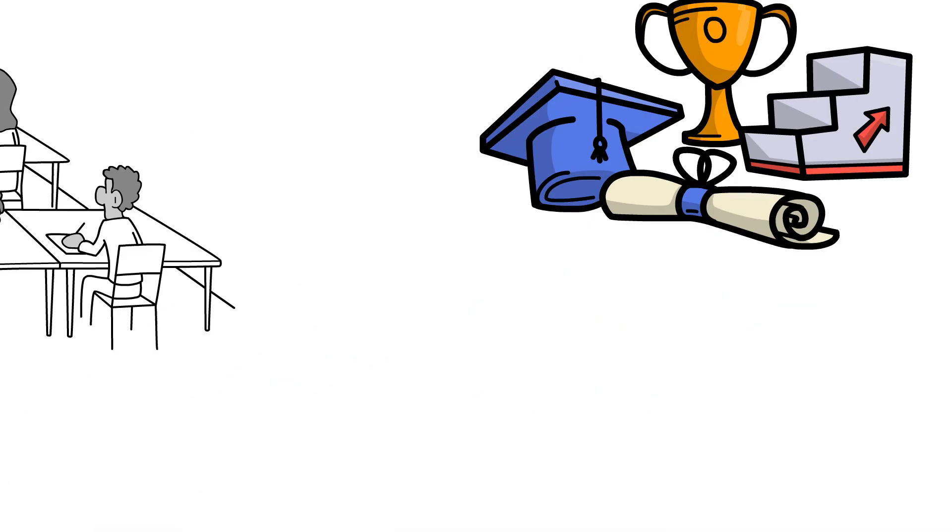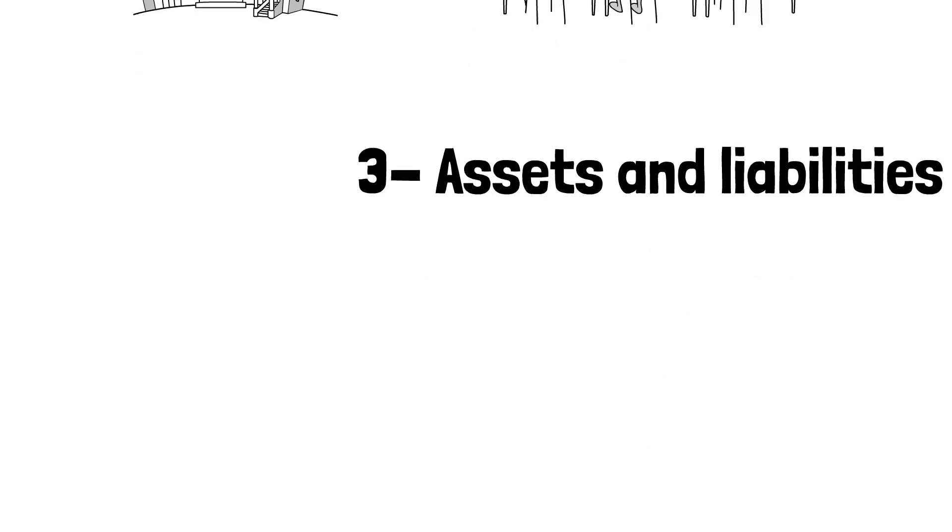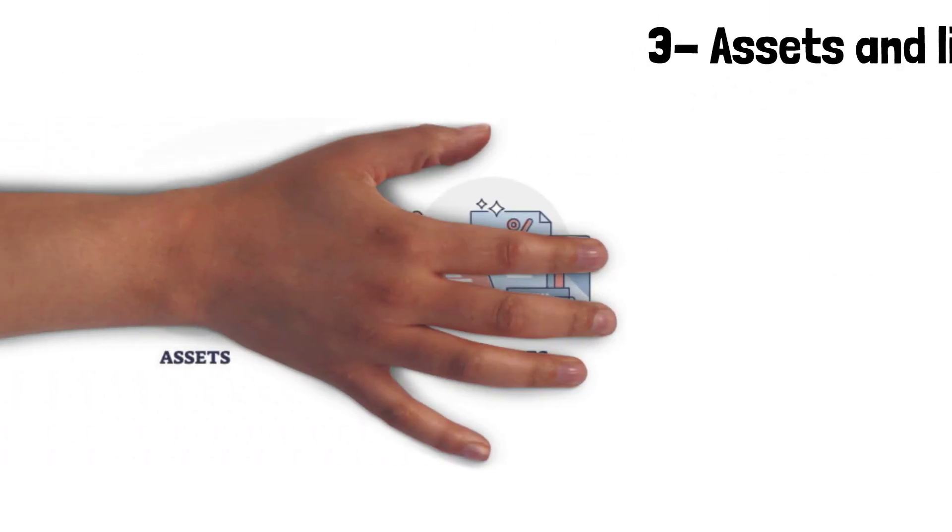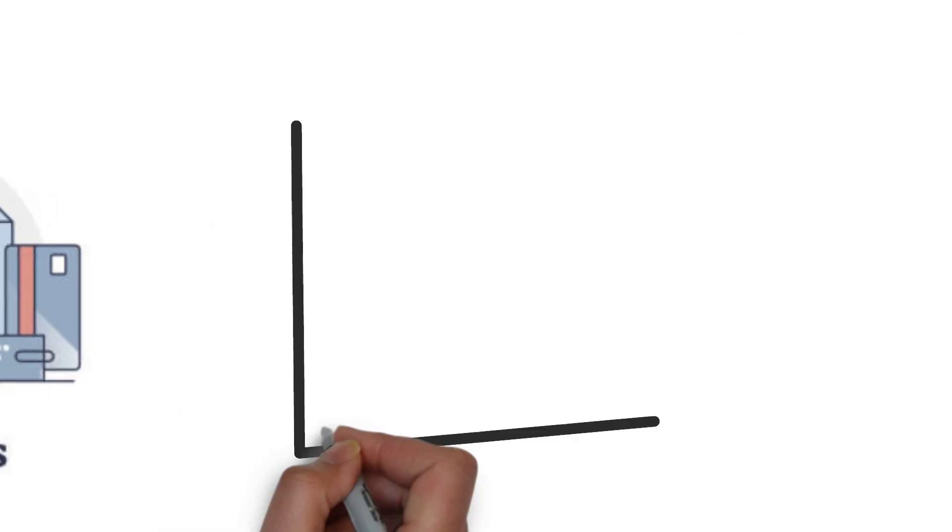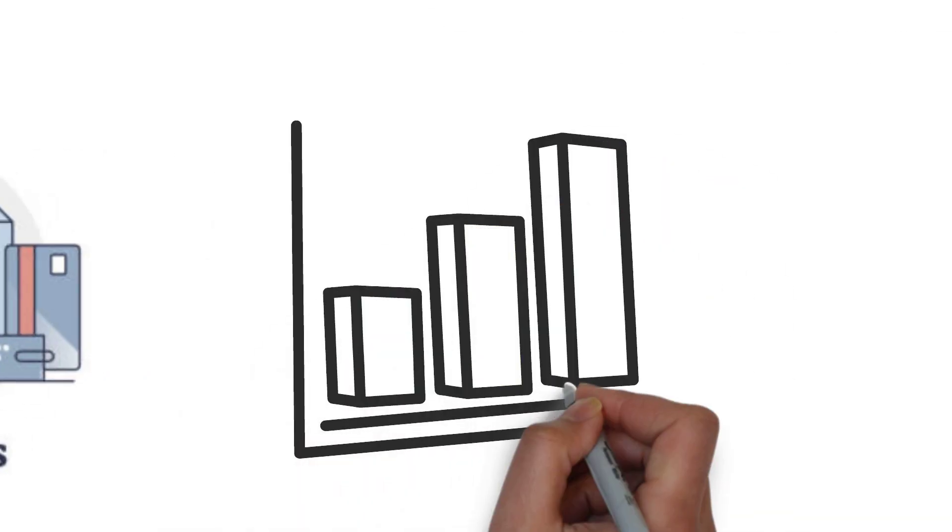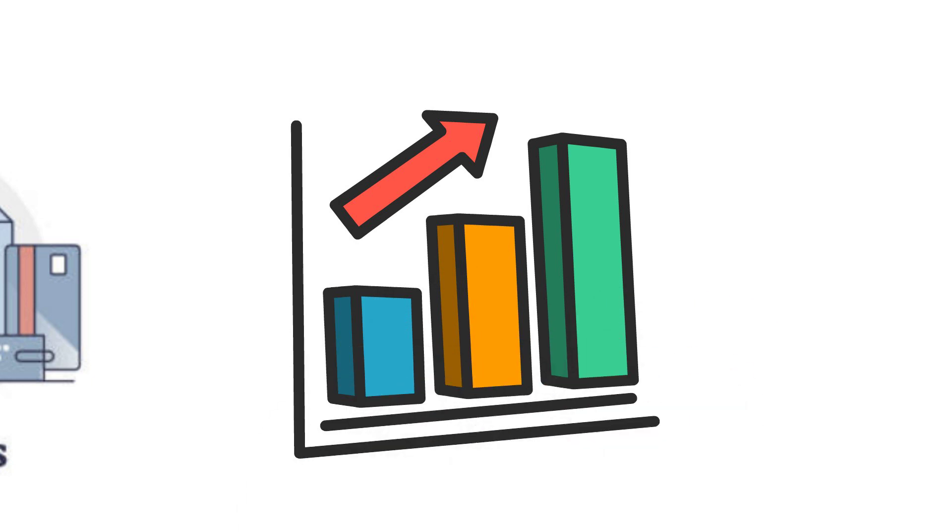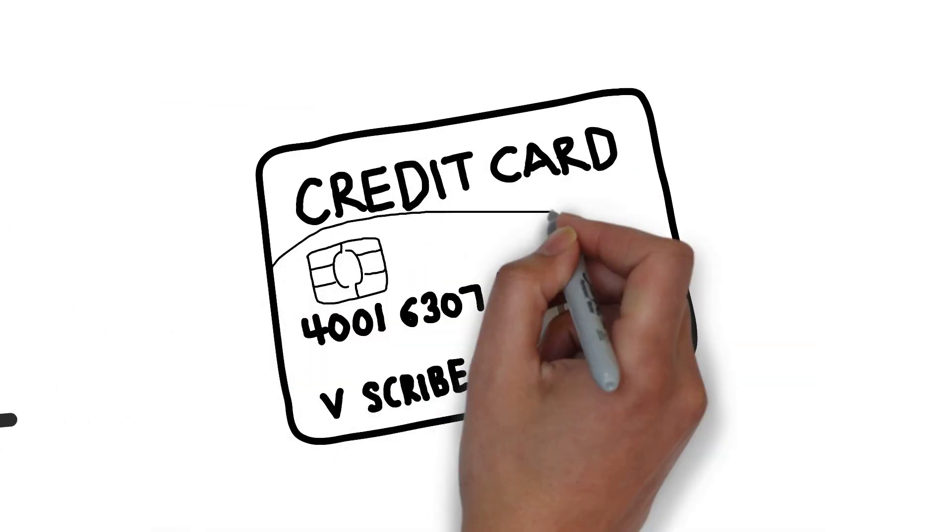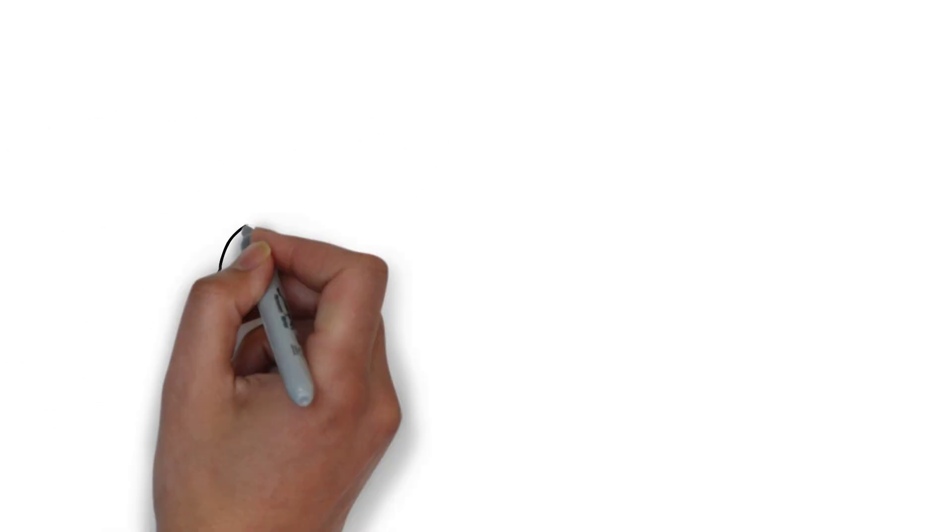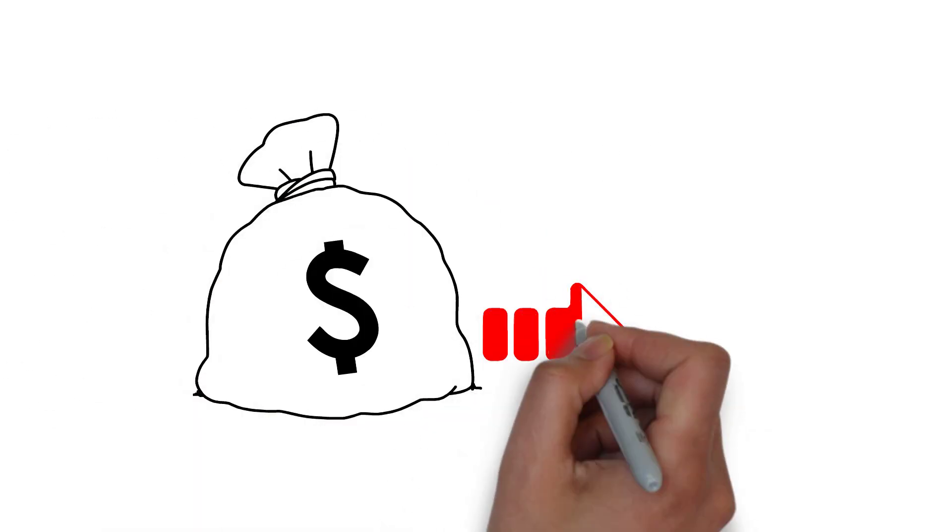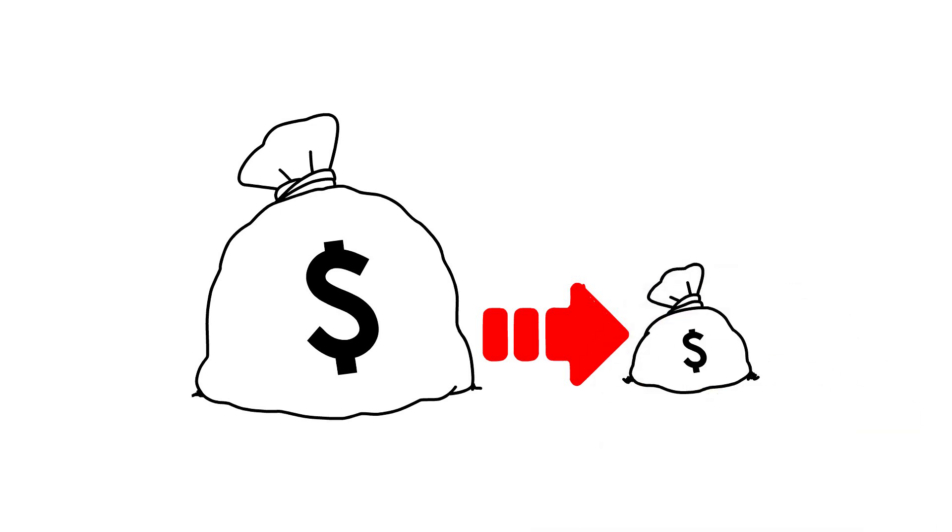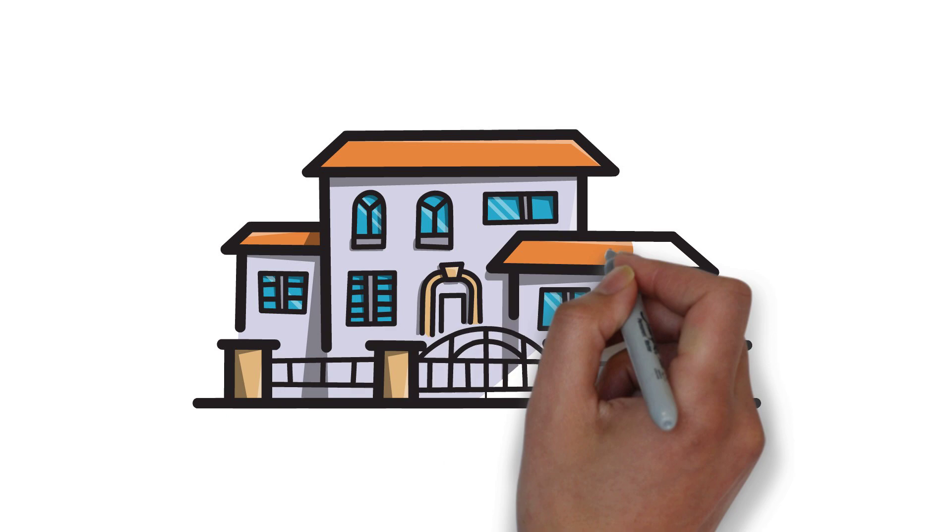Three, assets and liabilities. Rich dad teaches the difference between assets and liabilities. He emphasizes the importance of acquiring income-generating assets like real estate, stocks, and businesses while avoiding liabilities that consume money, such as credit card debt and expensive cars. Poor dad often doesn't make this clear distinction between assets and liabilities and may even consider a personal home as an asset when, in fact, it's a liability that generates constant expenses.